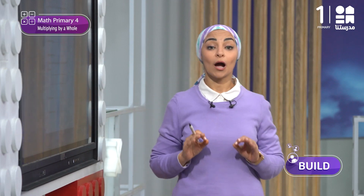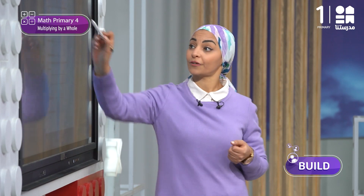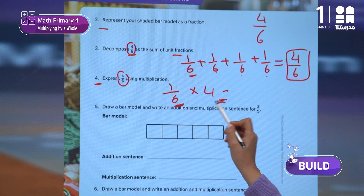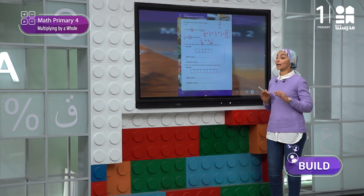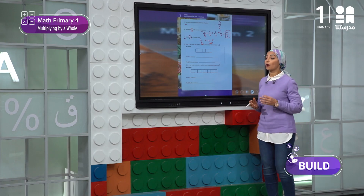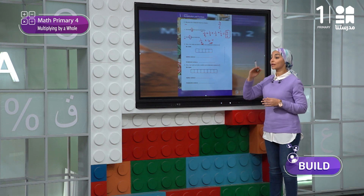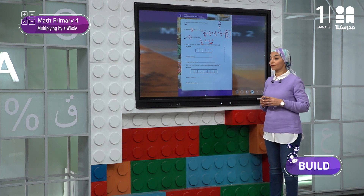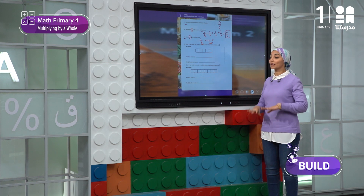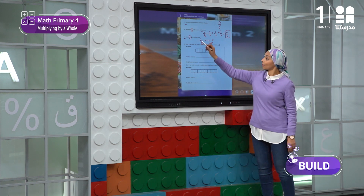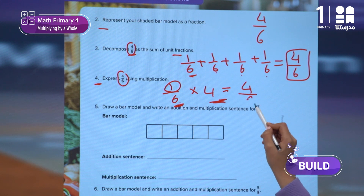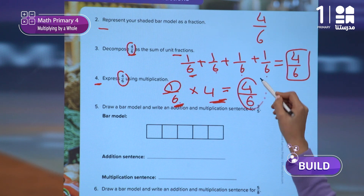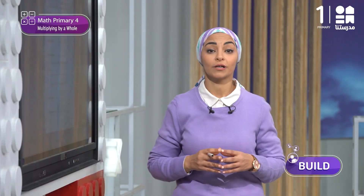Now we have a multiplication equation in which we multiply 1 over 6 times 4. This is the first time we multiply a fraction — which is 1 over 6 — by a whole number — which is 4. The answer is found by multiplying the whole number by the numerator of the fraction: 1 times 4 equals 4, and we keep the denominator as it is, giving us 4 over 6.